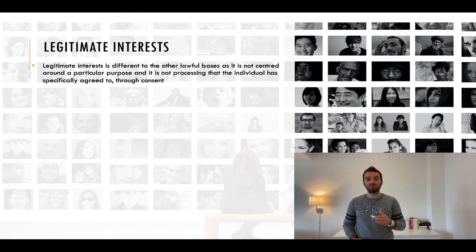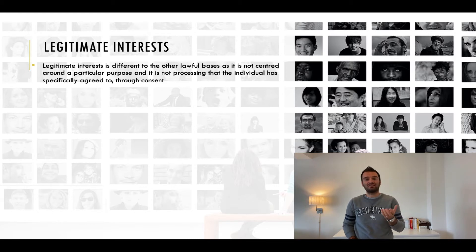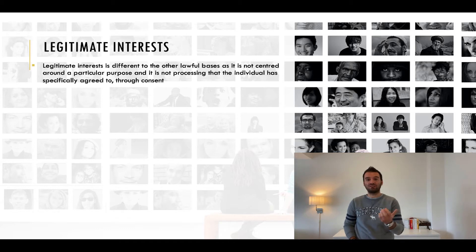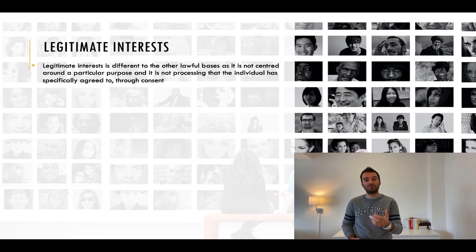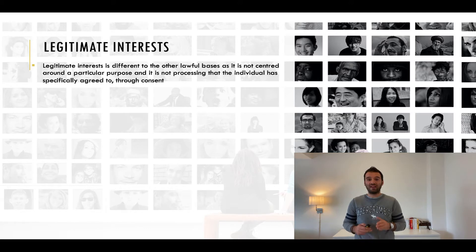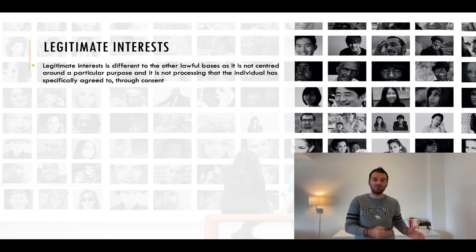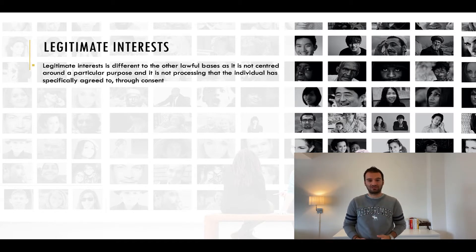It puts the responsibility on you to balance your legitimate interest and the necessity of processing the personal data against the interests, rights and freedoms of the individual, taking into account the particular circumstances. This is different to the other lawful bases, which presume that your interests and those of the individual are already balanced.